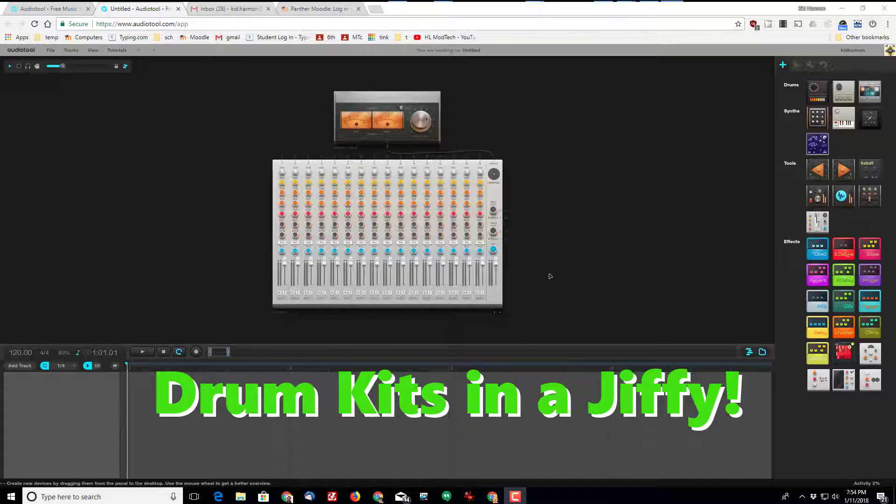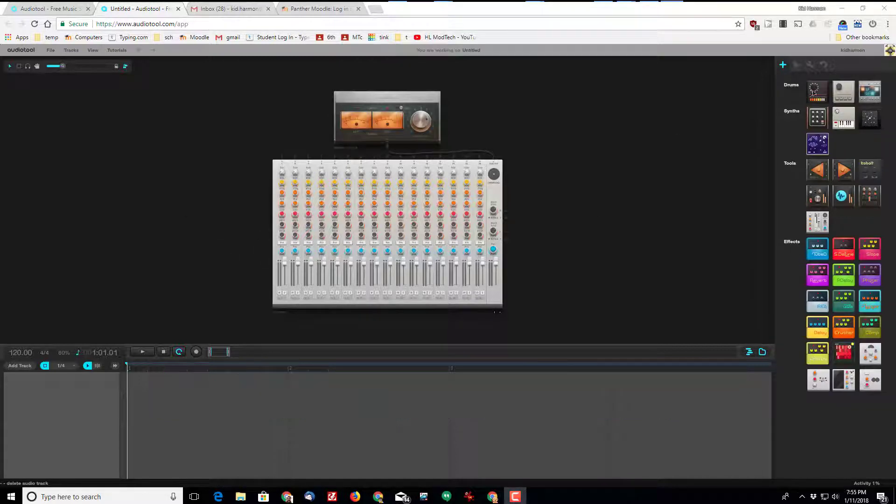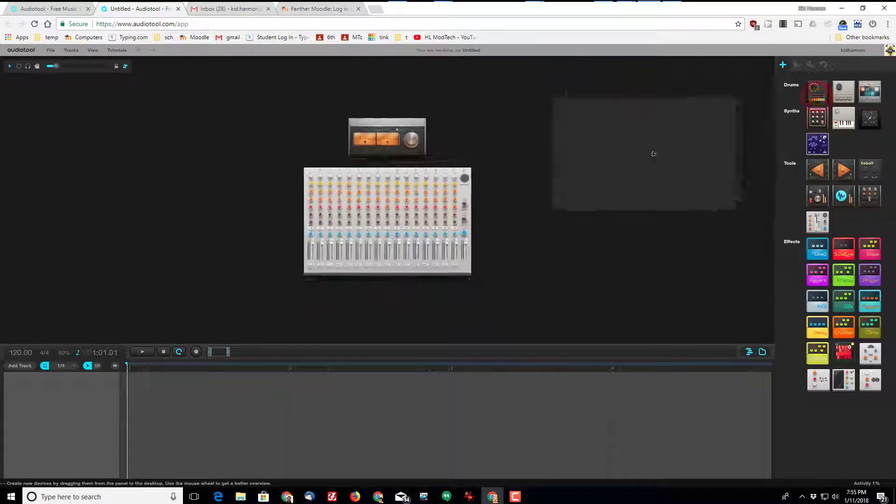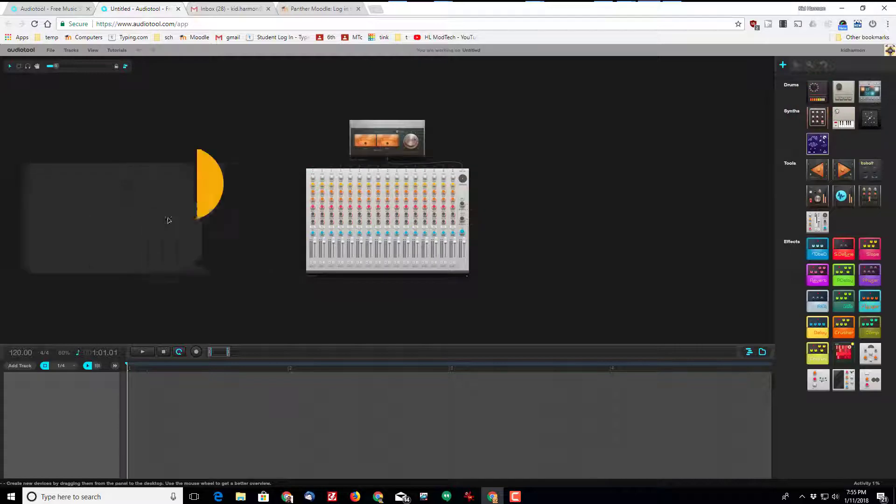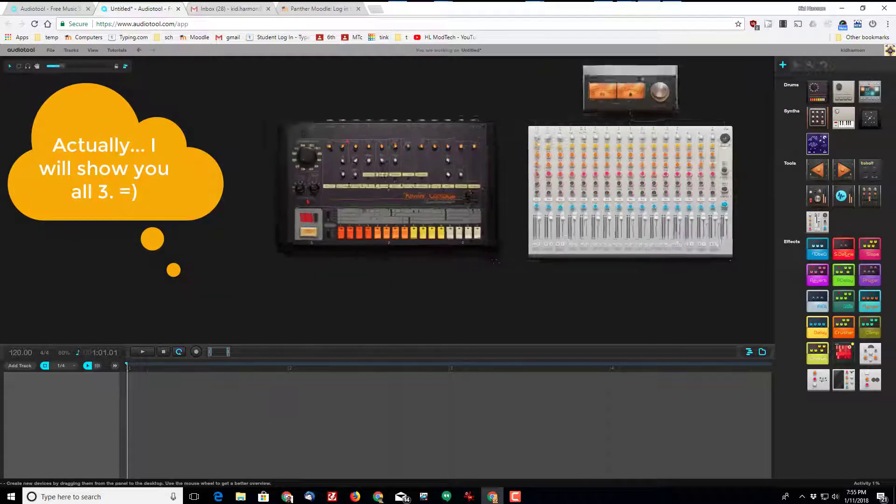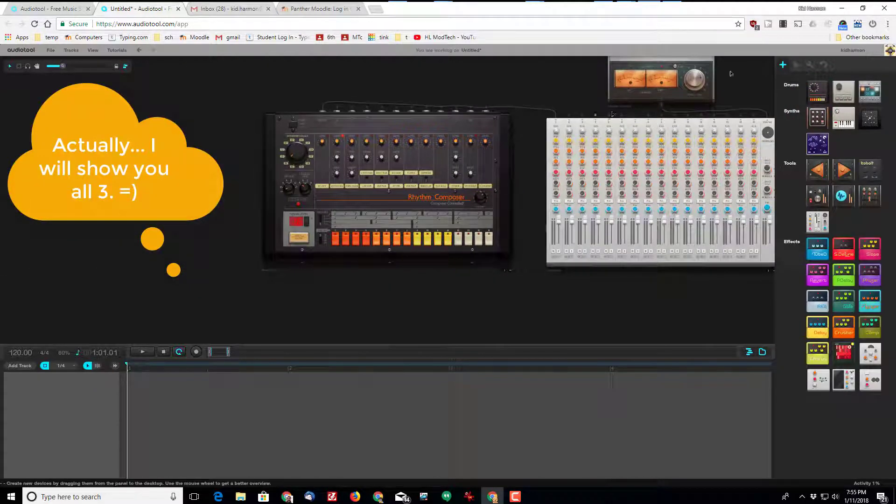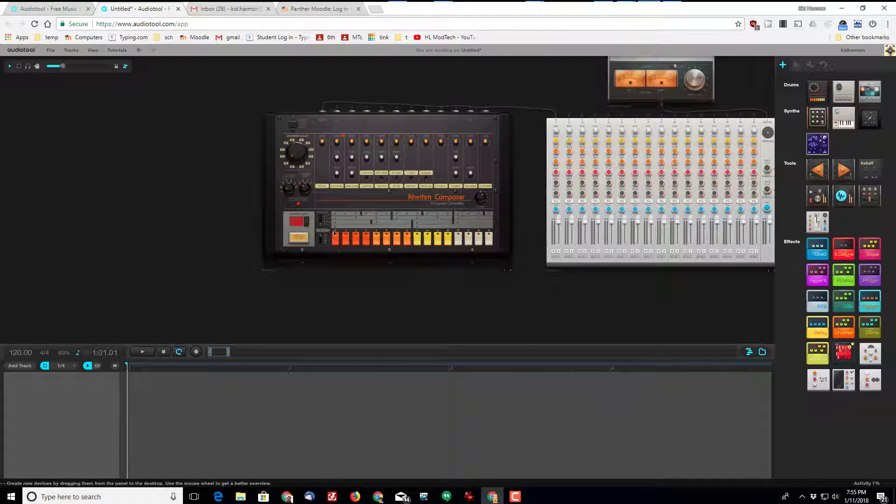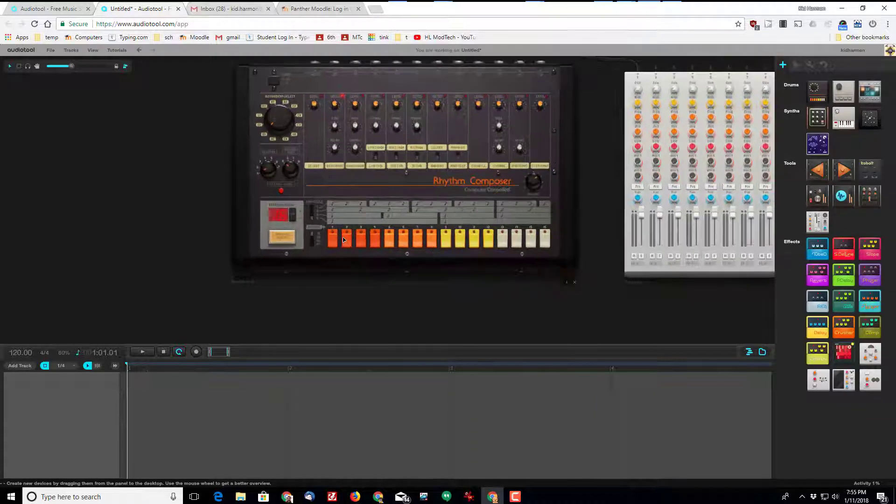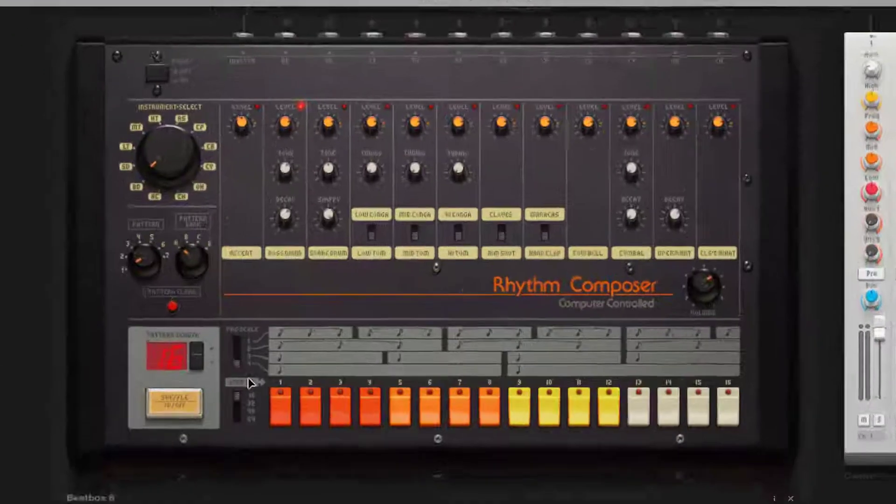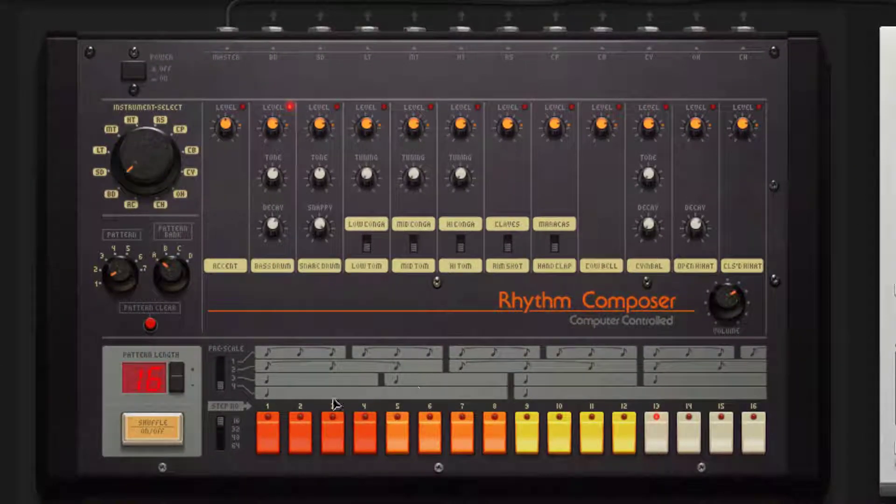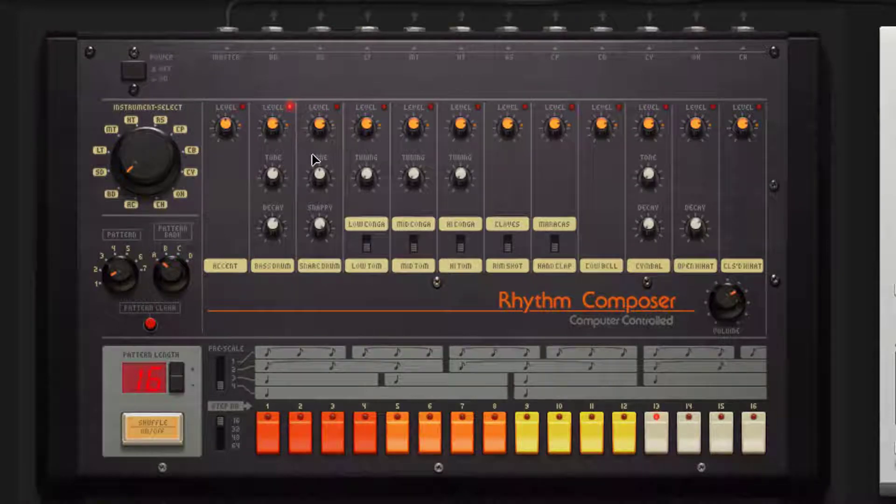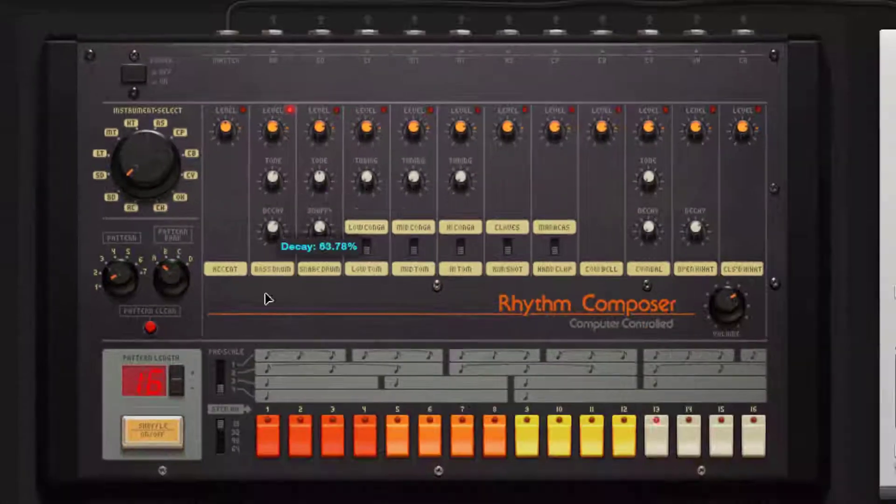Hey there AudioTool friends, I'm back with another cool tutorial and this time I'm going to show you how to use one of the drum kits. When you bring the drum kit in, if you have auto connect on, it connects automatically and then it's time for you to create your awesome beat.